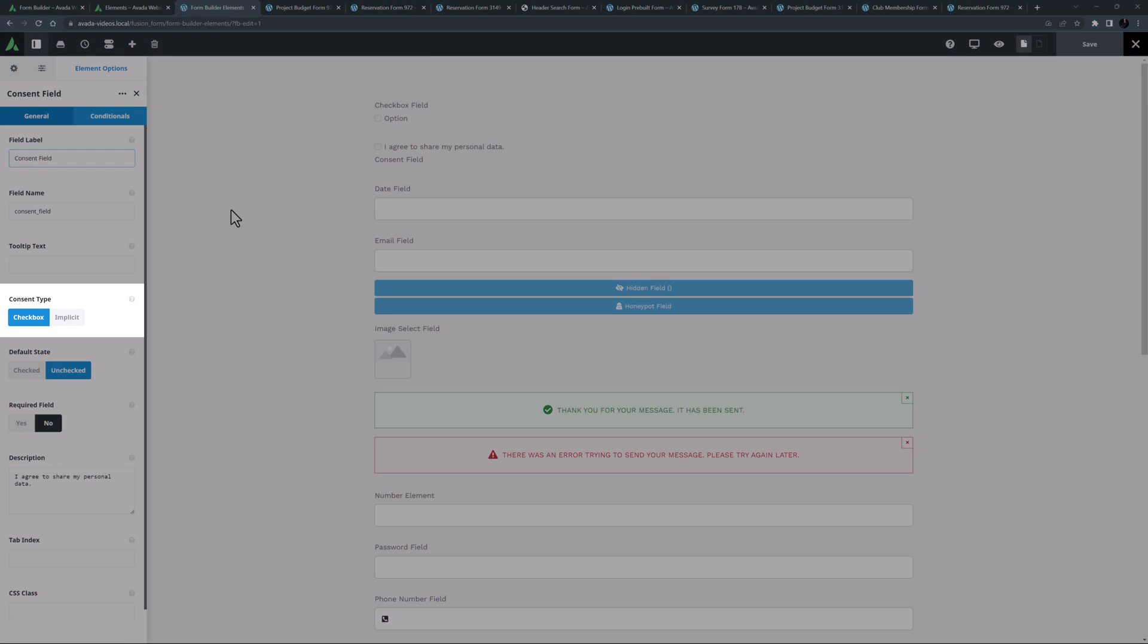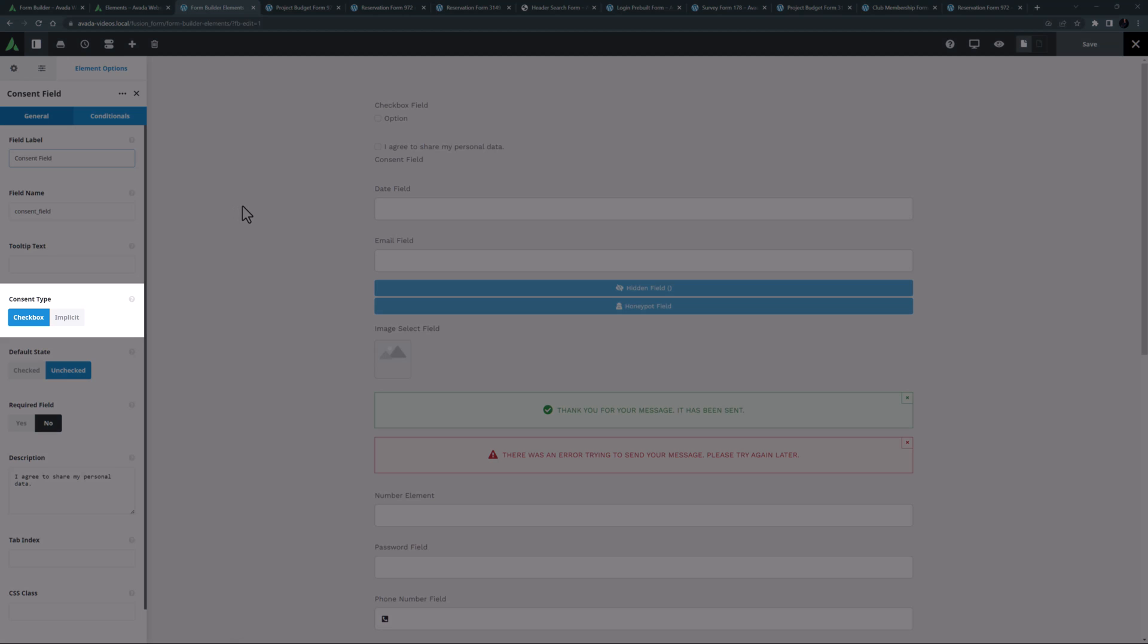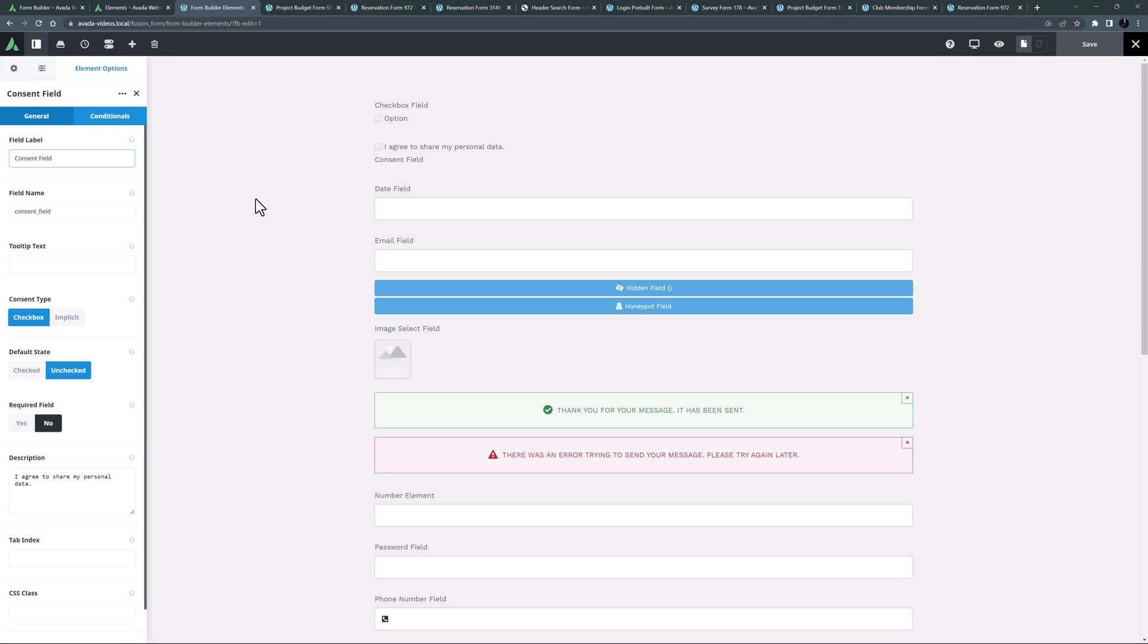It can be a checkbox that people tick, or it can be implicit consent. If you choose a checkbox, the box can be checked by default or not. And you can of course make it a required field. Very handy little element.